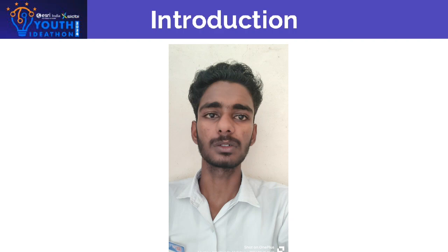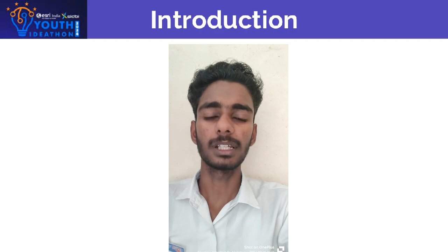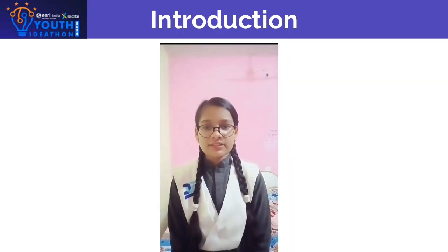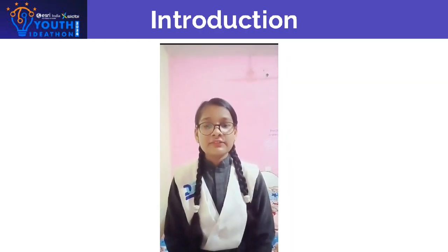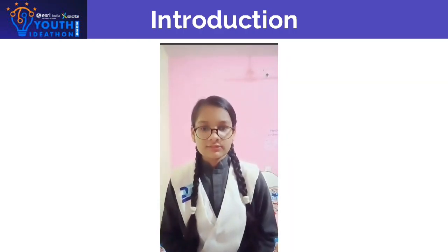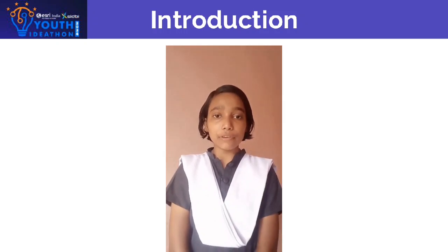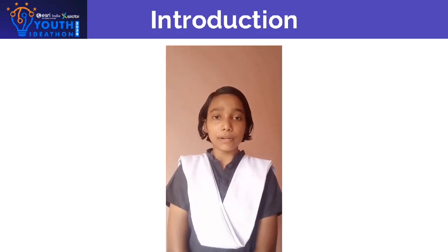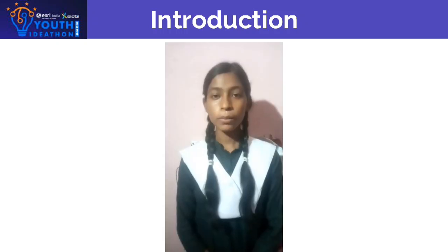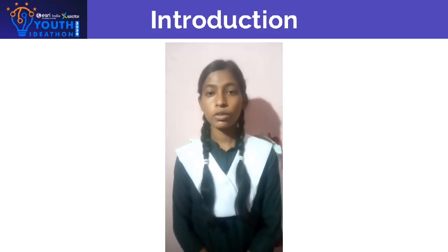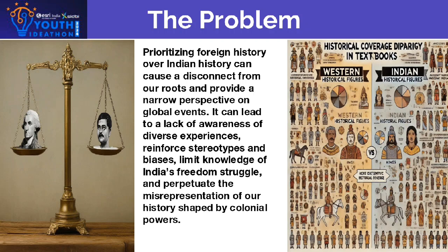Hi, I am Anuragya Adho from 12th Math. Hi, this is me Srishti Pandey from class 11th Humanities. Hello everyone, I am Pratigya Pratil of class 11th from Humanities section. Good morning, my name is Jagruti Adho from class 11th Humanities.